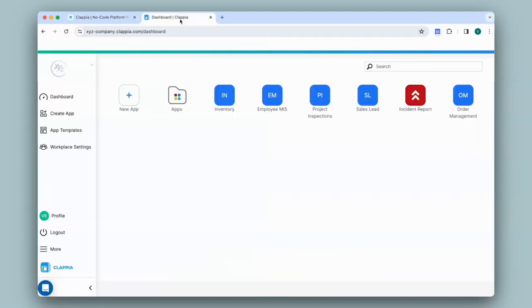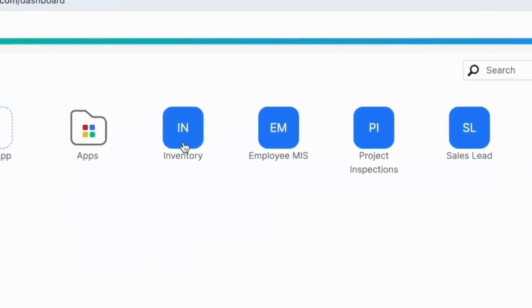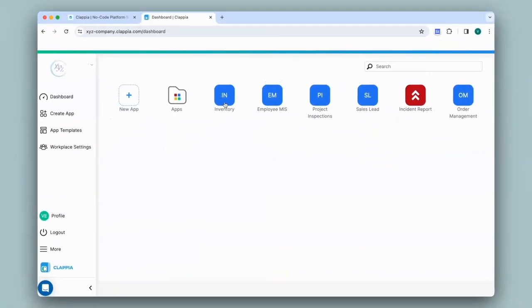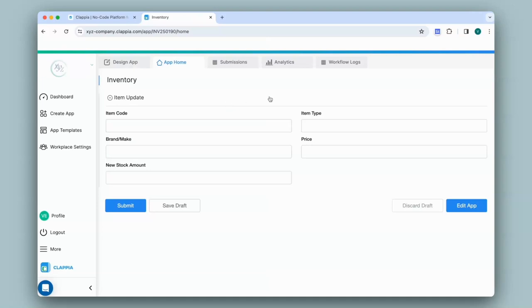Let me take an example of an inventory app that I've created which you can see here on my Clapia dashboard. Here I have fields to capture item details for my inventory and add the amount of new stock coming in.